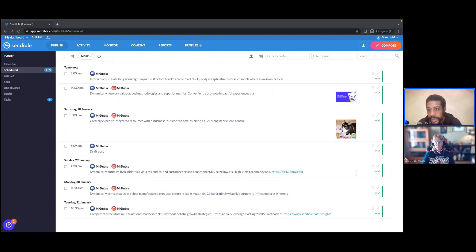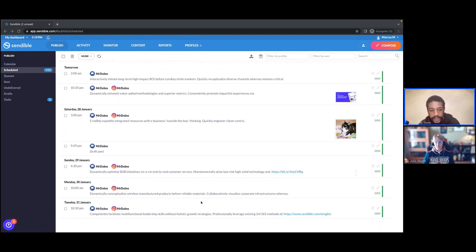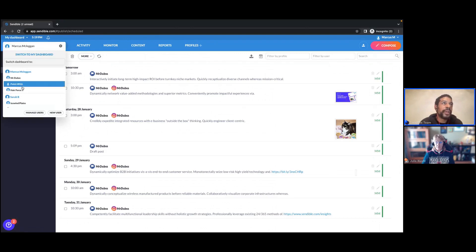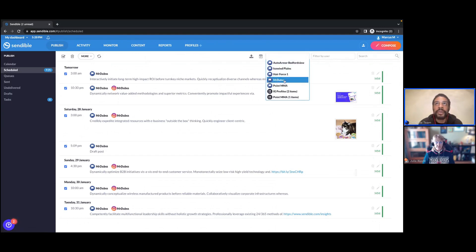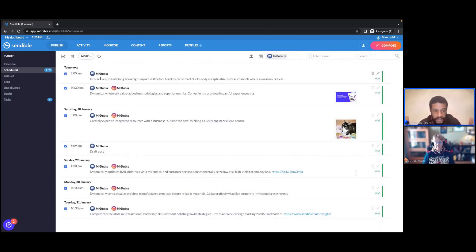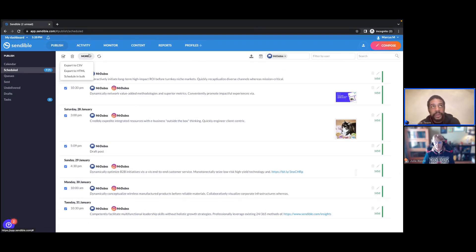Another useful example is taking content from one dashboard and moving it to another. It might be the case where you're drafting content for a client that you're not ready for them to see yet — you've got all this content in your dashboard where only you can see it. When you're happy to import it to your client's dashboard, let's say Mr. Dubs is an actual client — what you can do is use filters to filter by the Mr. Dubs profile and export that set of posts, whether scheduled or drafts. You have the option to filter and create a view before you export.